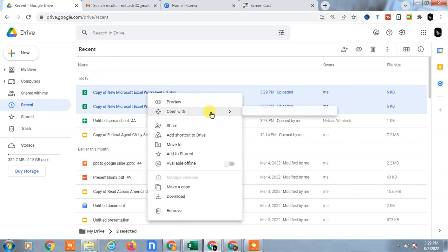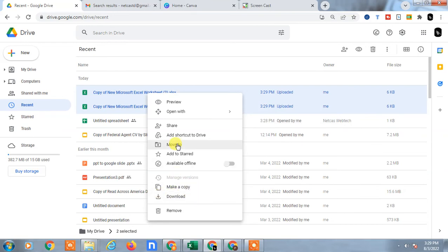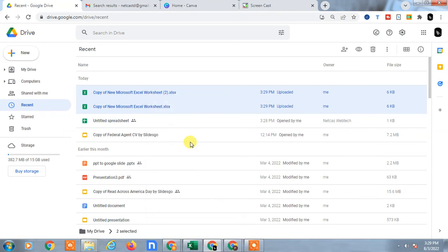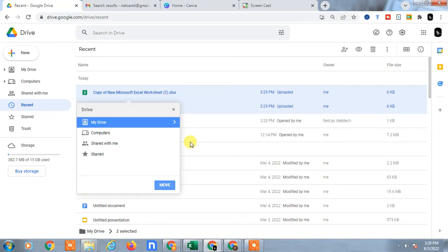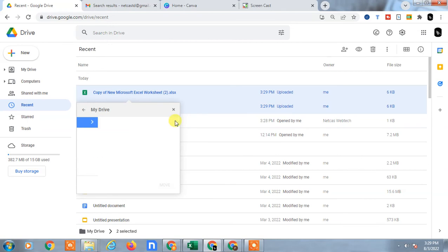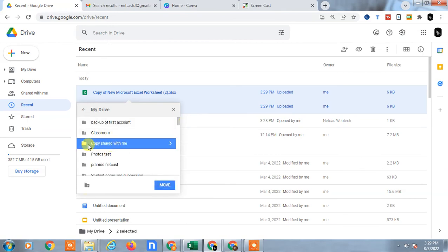Just right-click and you can also move to folder. So just create any folder in My Drive and move to this folder.